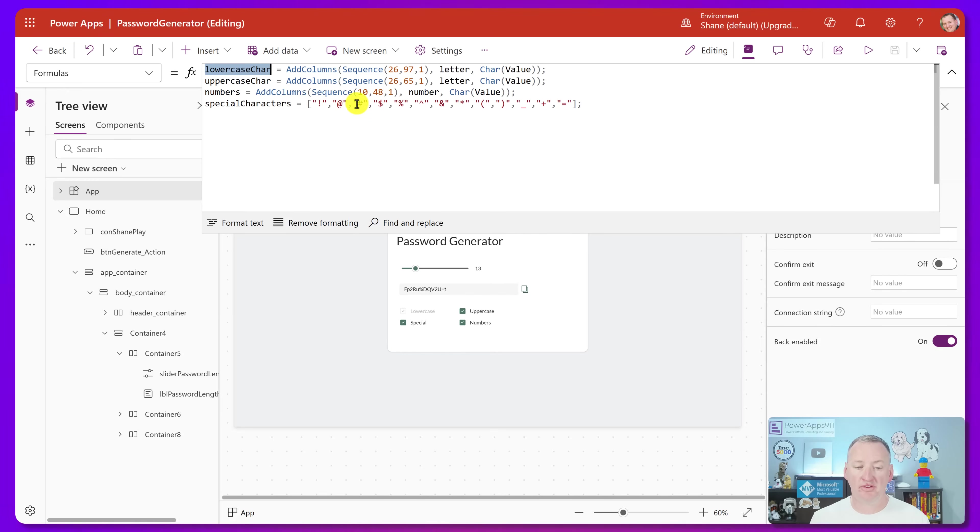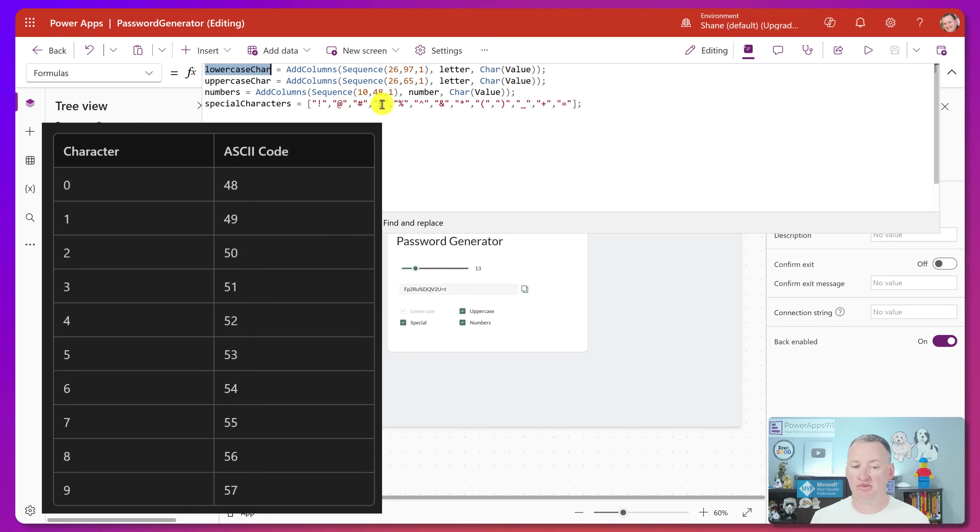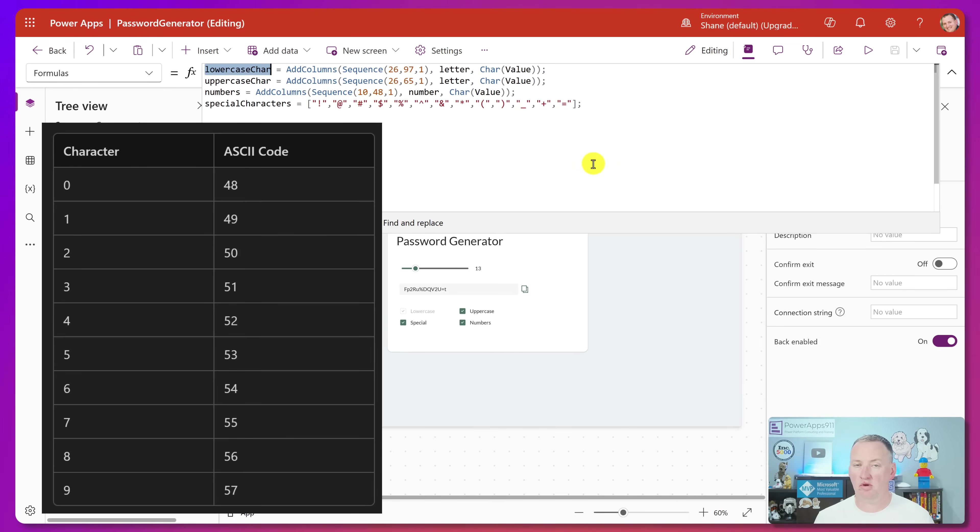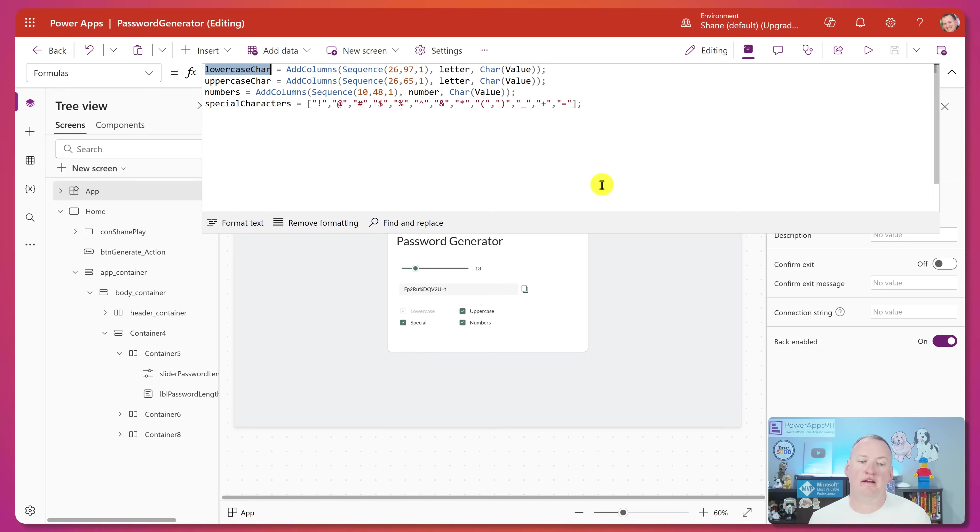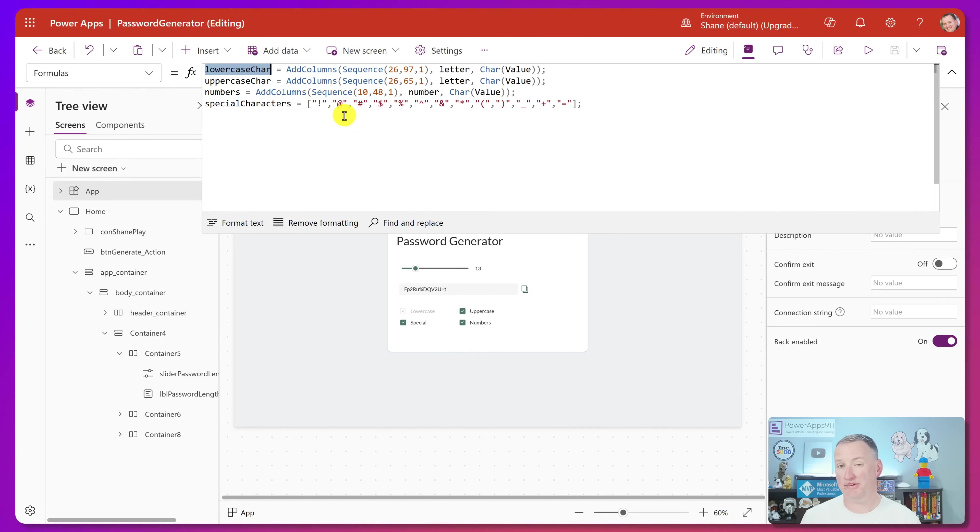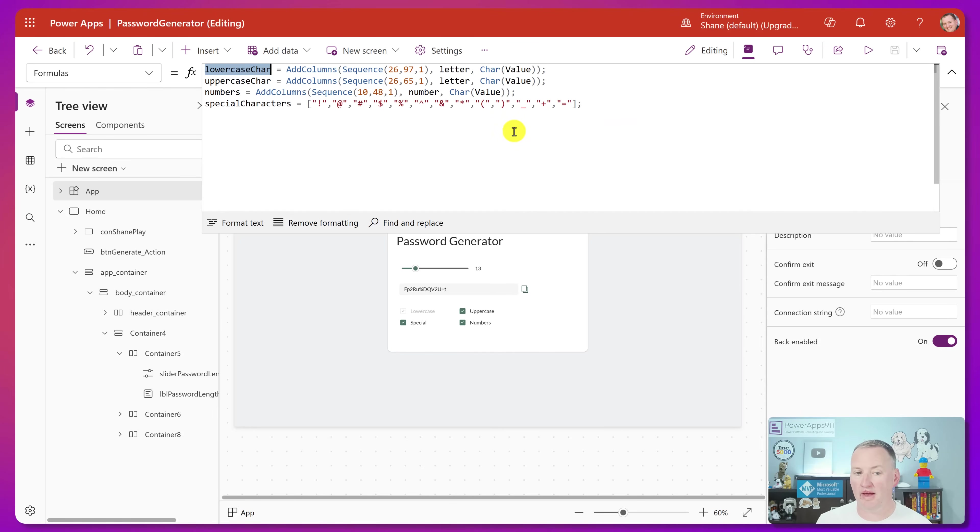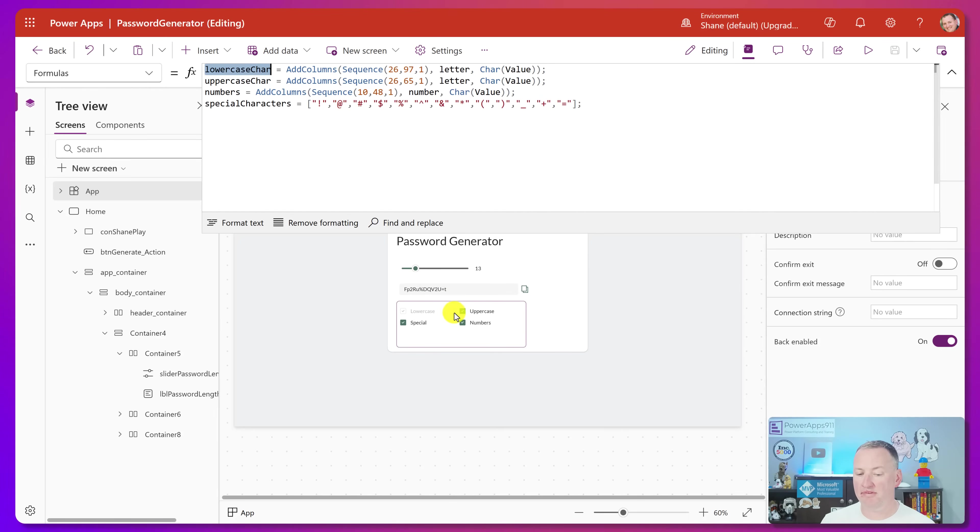For numbers, he did the same thing. Looks like numbers start at 48. So he did, you had to do 0, 1, 2, 3, 4, 5, 6, 7, 8, 9. And then for special characters, he didn't know which ones he would want there. So he just went ahead and he did hard code that into a single column table. So this is how he made the four tables of the data sets.